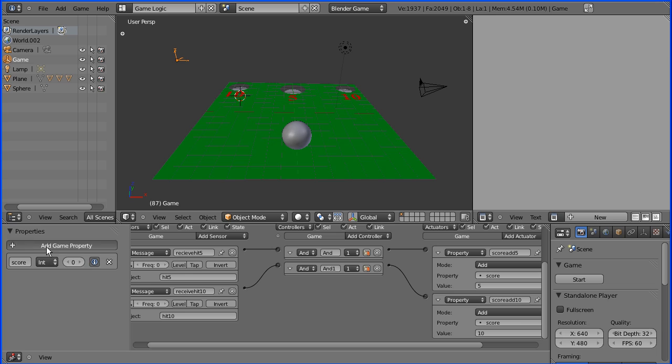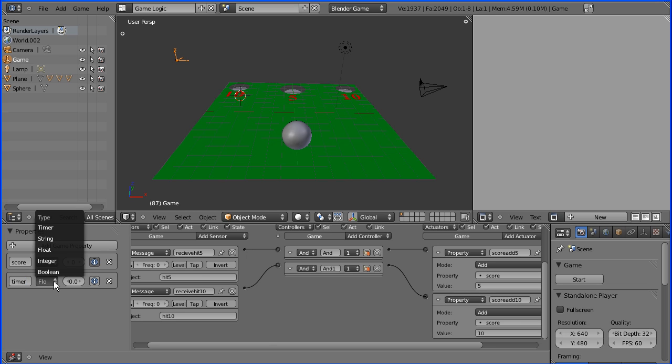Now I'm going to add a timer. So I'm going to call that property timer. I want it to be of type float, which is a real number with decimal places.